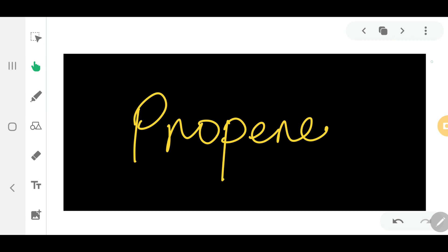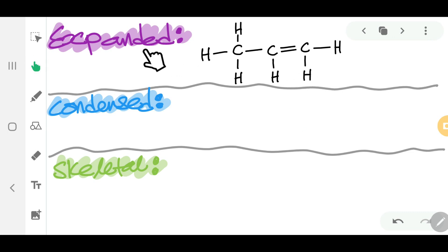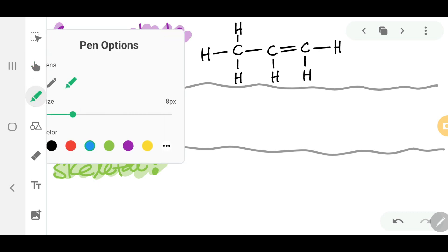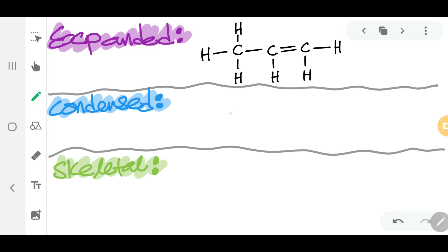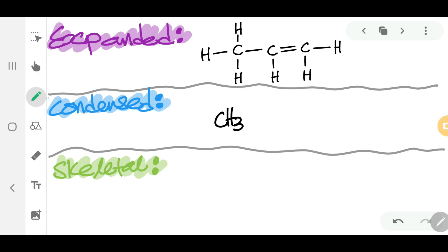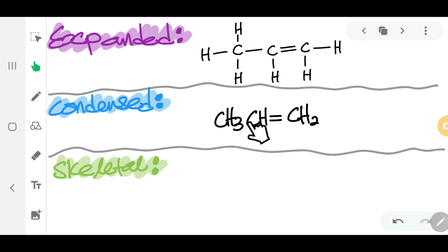Let's have a look at propene. For the expanded form, you can see all of the atoms and all of the bonds. For the condensed form, you write CH3, then CH double bond CH2. You show the double bond because single bonds are hidden in condensed form.